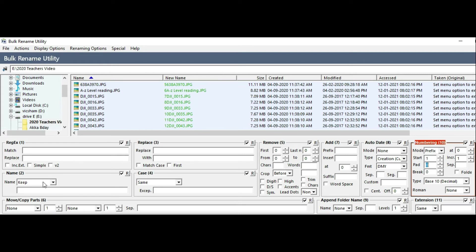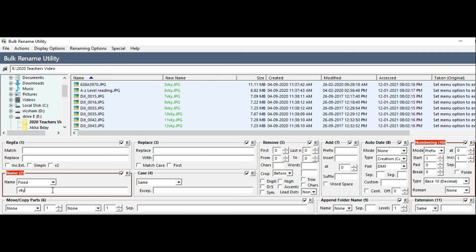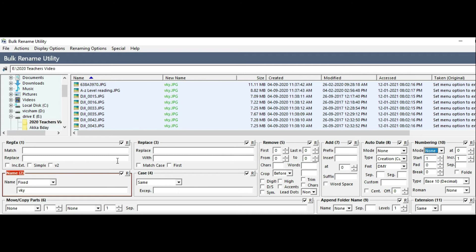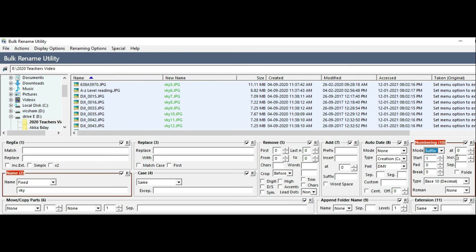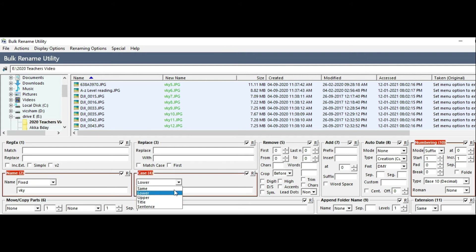The next option is Name. If you select this option, you can add a name to every file automatically. You can see all the files and add a name. If you want to add any changes, you can see all the files. You can also accept a number or use the number option.